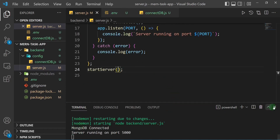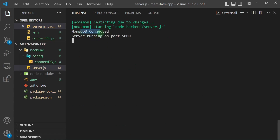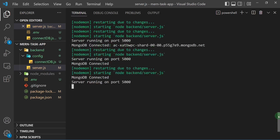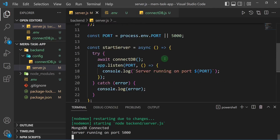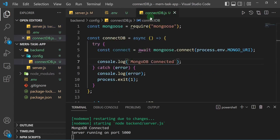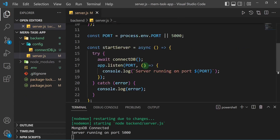Now you can see we flipped the process — first we connect to MongoDB, then we fire up the server. So even if a request comes in immediately when the server starts, there's no error because we already have a connection to the database. This is the first way to connect to the database using the separation of concerns pattern, keeping the connection function in a separate file. In the next video I'll show you the second method.